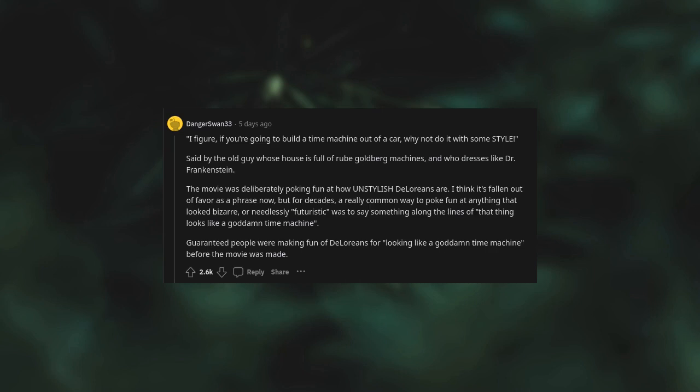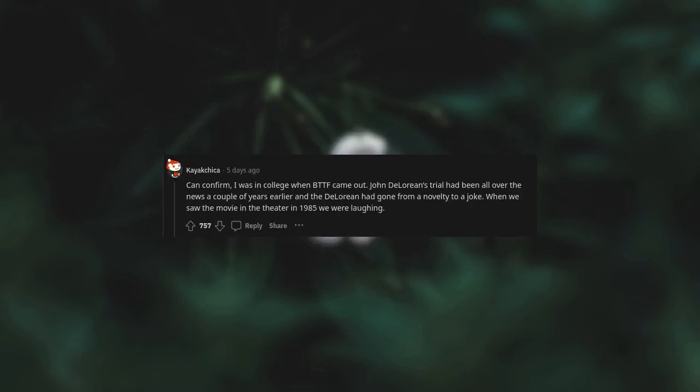The movie was deliberately poking fun at how unstylish DeLoreans are. I think it's fallen out of favor as a phrase now, but for decades a really common way to poke fun at anything that looked bizarre or needlessly futuristic was to say something along the lines of "that thing looks like a damn time machine." Guaranteed people were making fun of DeLoreans for looking like a damn time machine before the movie was made. Can confirm - I was in college when BTTF came out. John DeLorean's trial had been all over the news a couple years earlier, and the DeLorean had gone from a novelty to a joke. When we saw the movie in the theater in 1985, we were laughing.